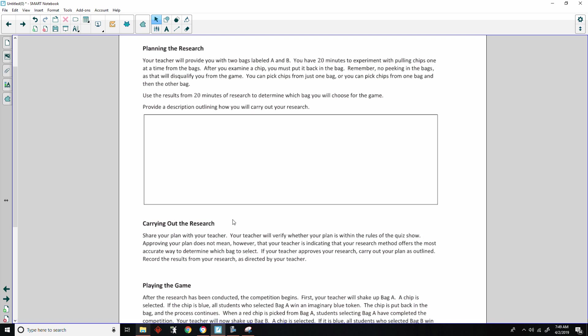Planning your research. Your teacher will provide you with two bags labeled A and B. You have 20 minutes to experiment with pulling chips one at a time from the bags. After you examine a chip, you must put it back in the bag. Remember, no peeking in the bags, as that will disqualify you from the game. Use the results from 20 minutes of research to determine which bag you will choose for the game. Provide a description outlining how you will carry out your research.